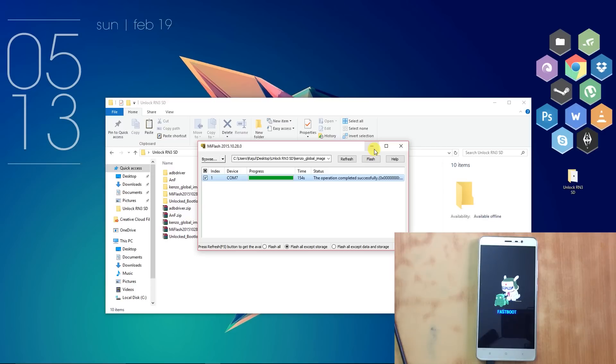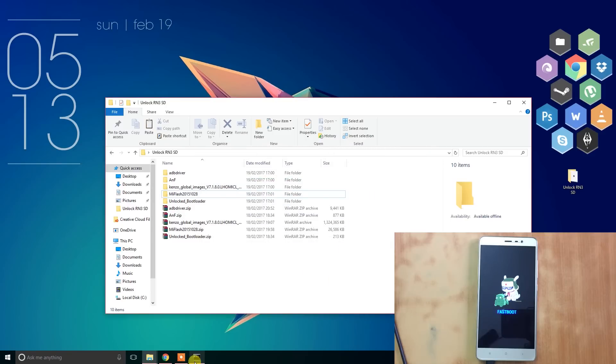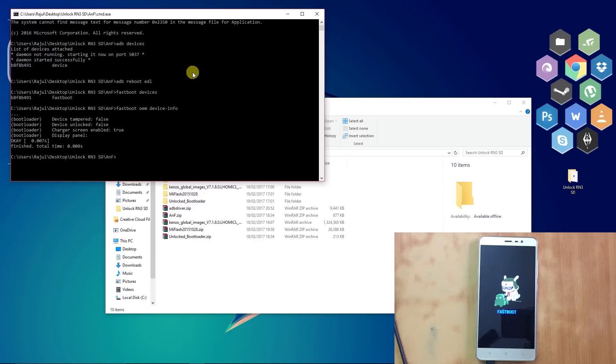Now go back to the command prompt. Don't worry if you already closed it - open it again and type "fastboot oem device-info". This will show the bootloader details. As you can see, it is still locked.